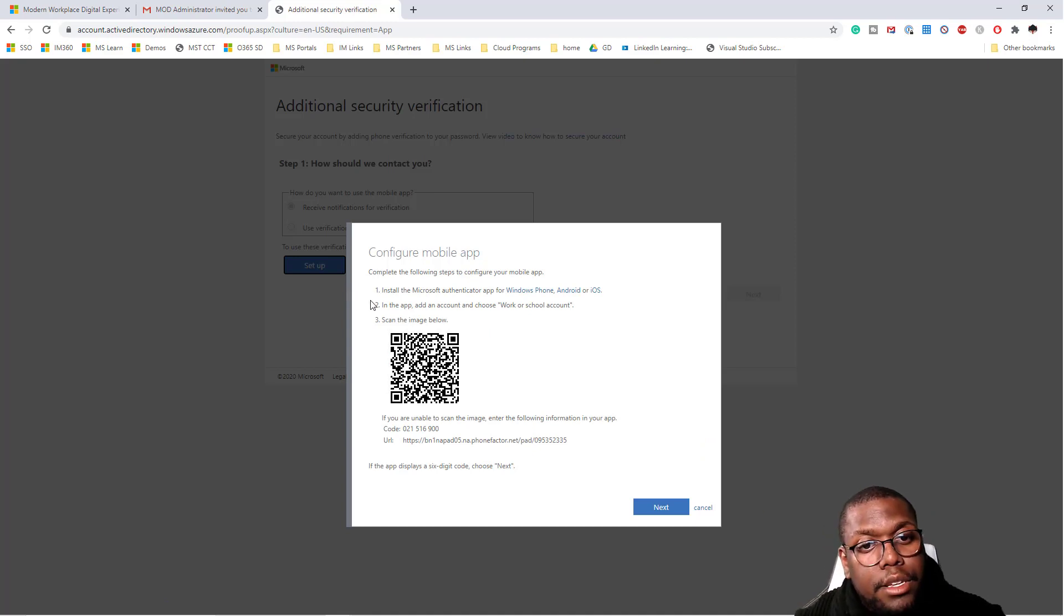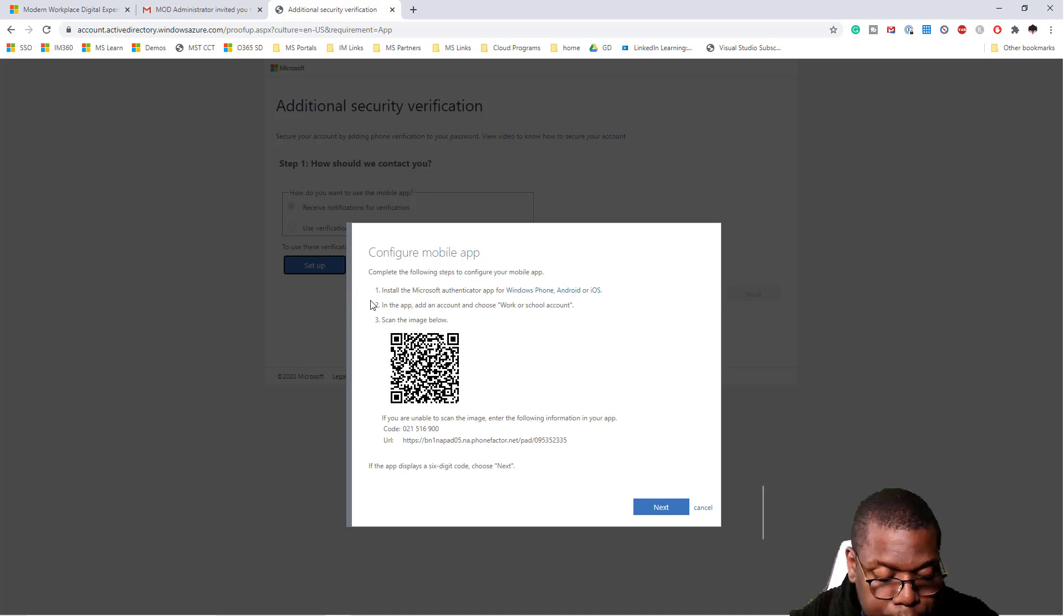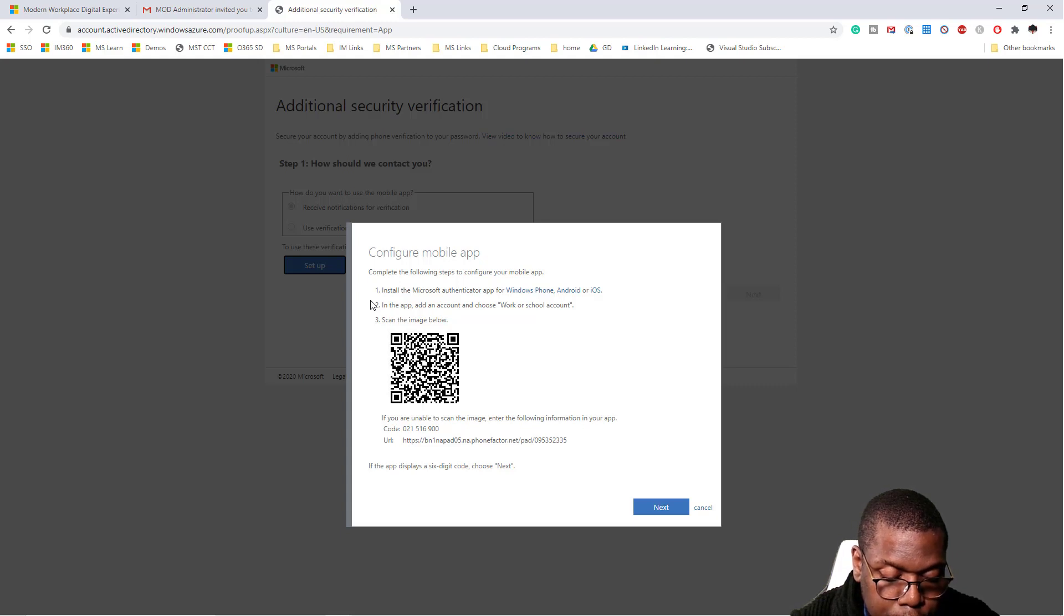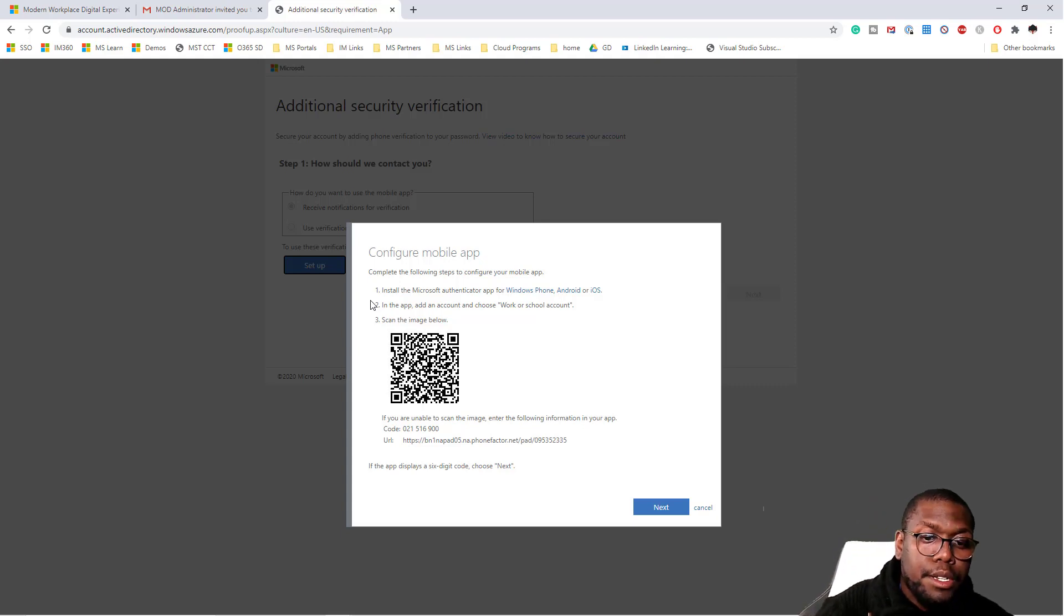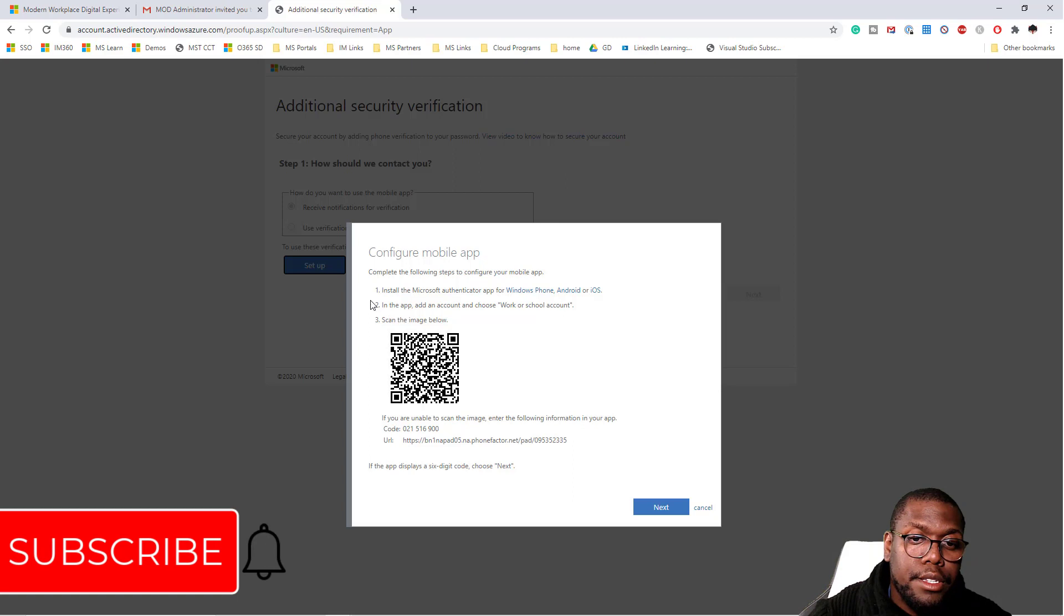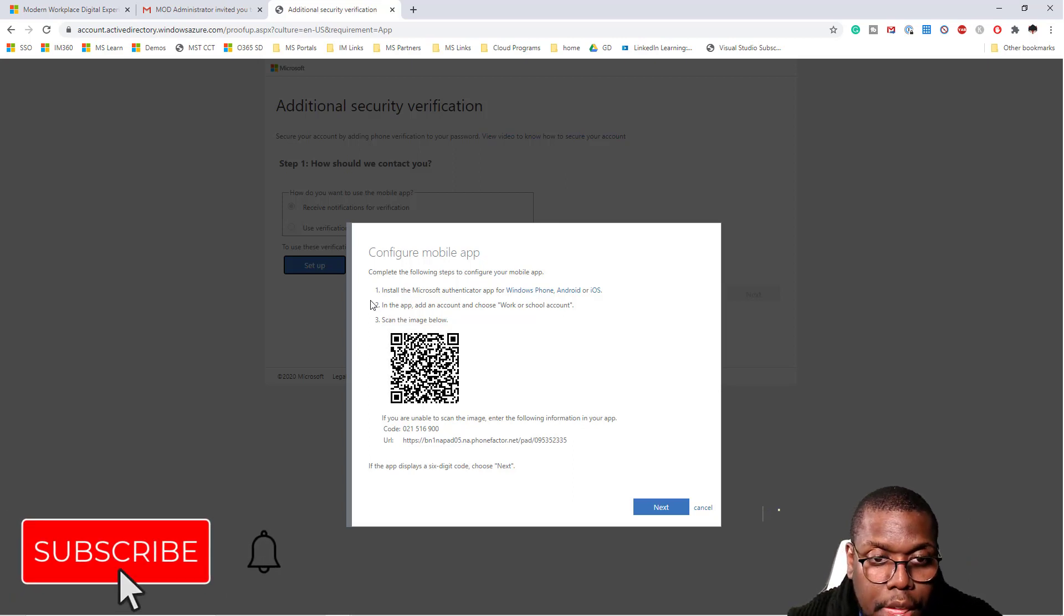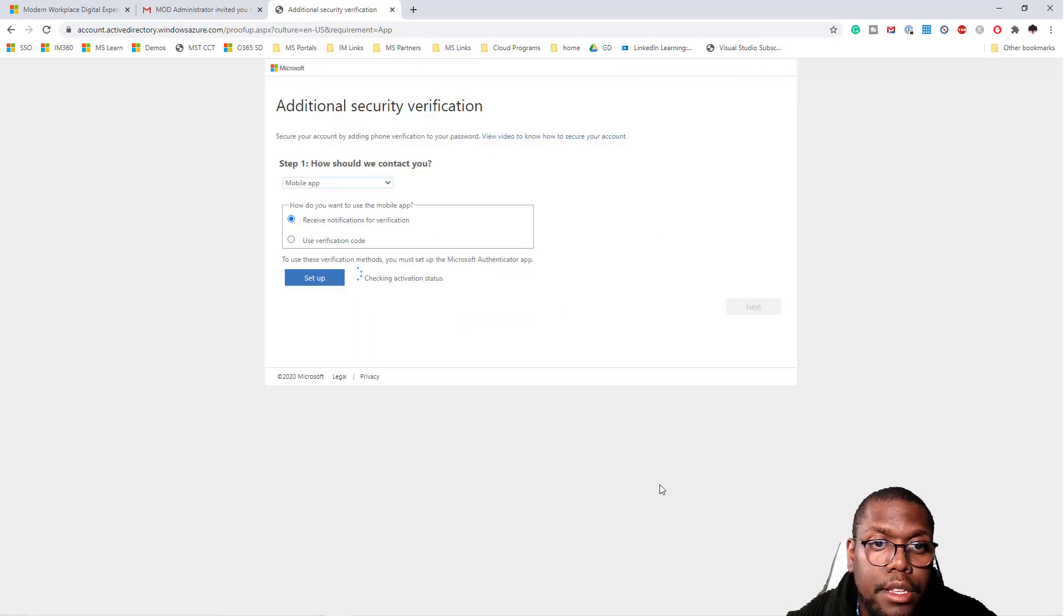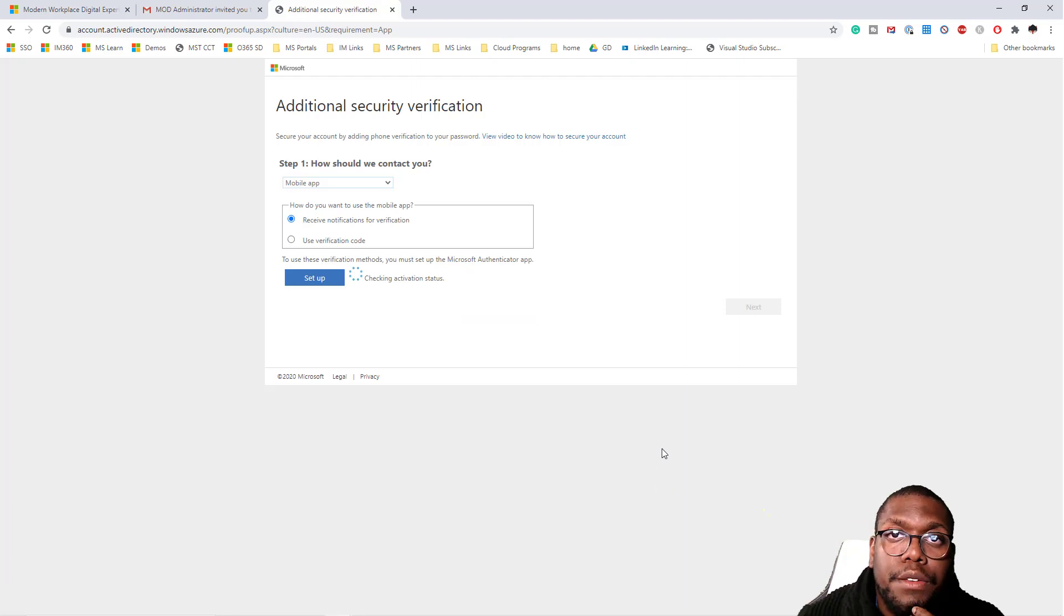I'm going to scan this with my cell phone. On my cell phone, click work and school. I'm going to scan it. Click next. It's going to check the verification status.